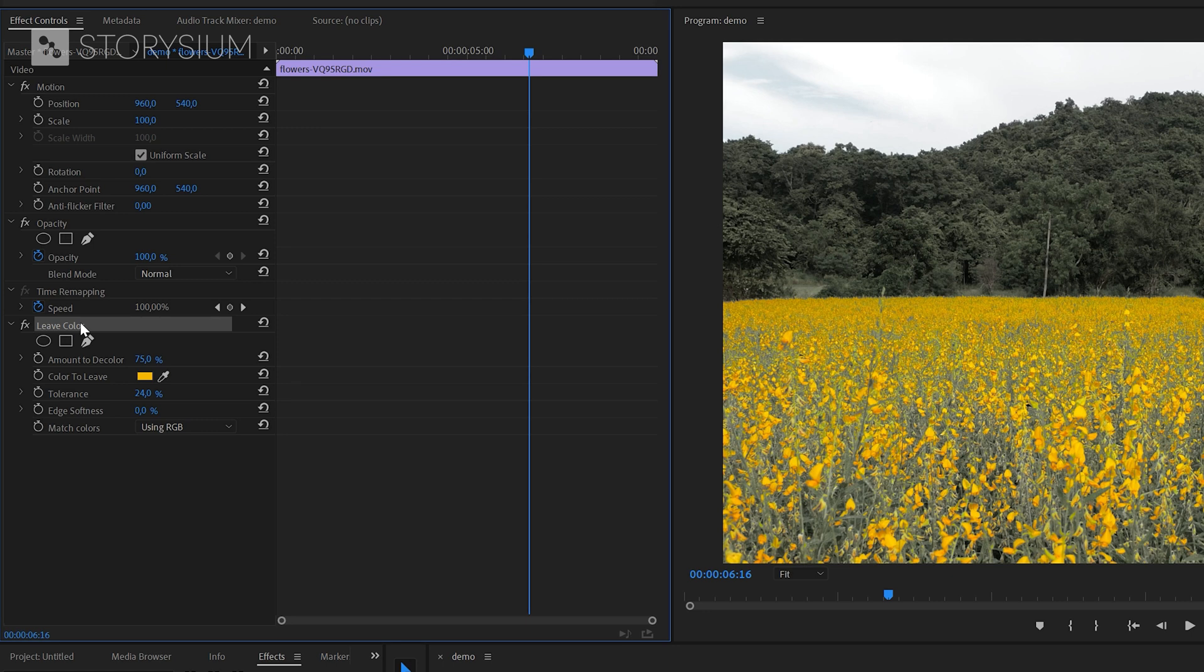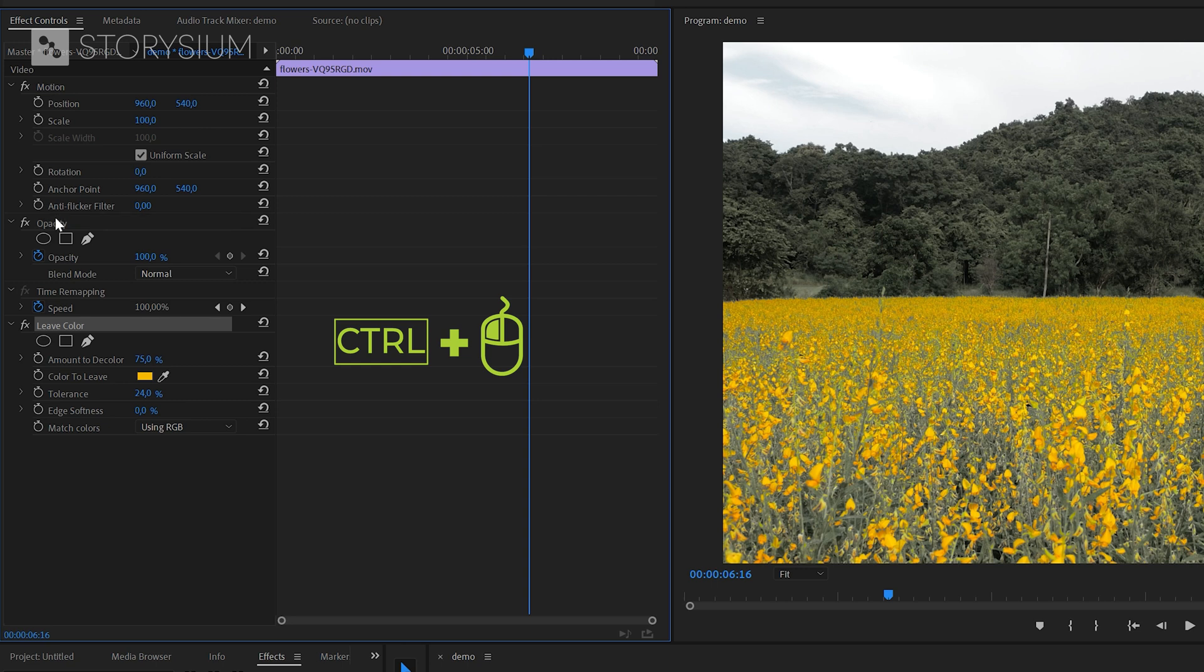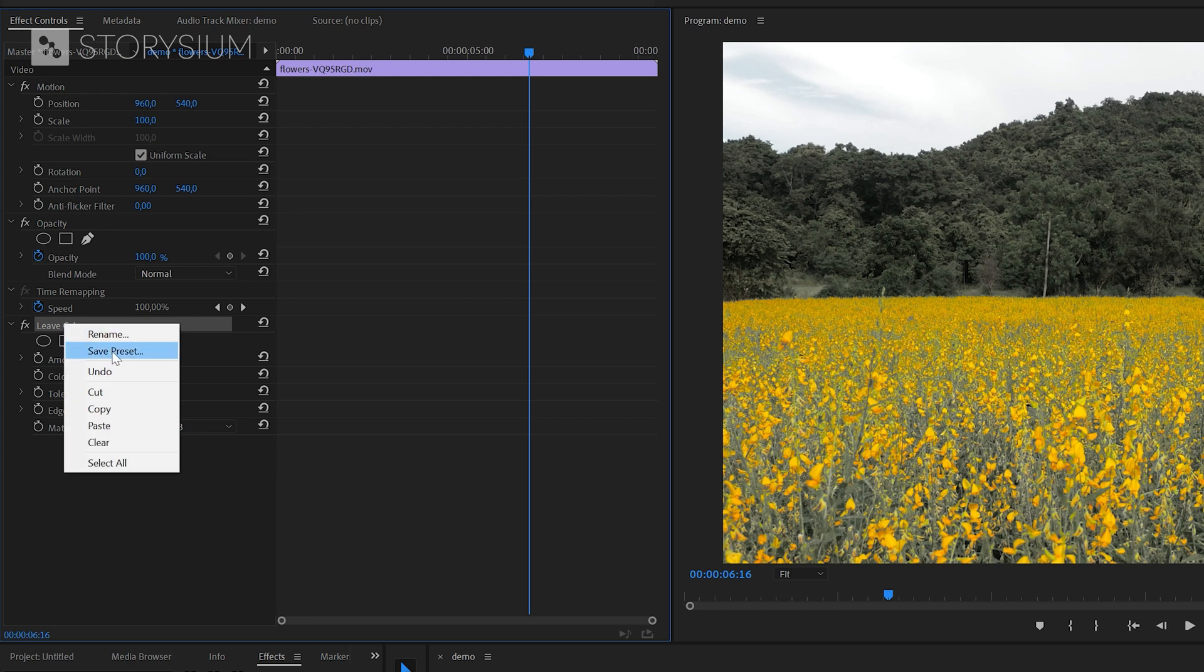If you want to include multiple effects in your preset then hold the ctrl key and then include or exclude effects with the left mouse button. But for now we'll just go for the Leaf Color effect, right click on the effect and then select save preset.